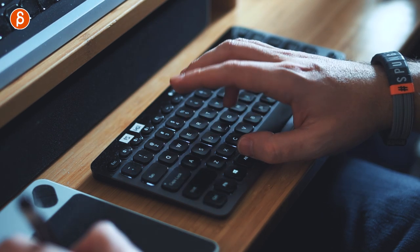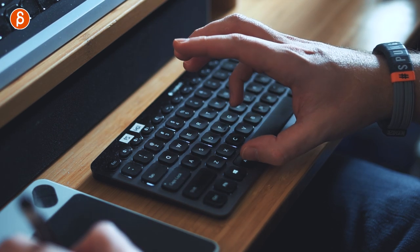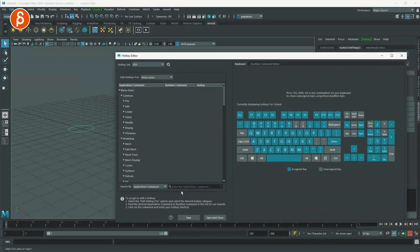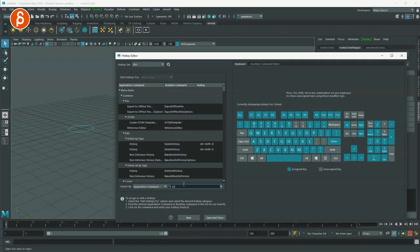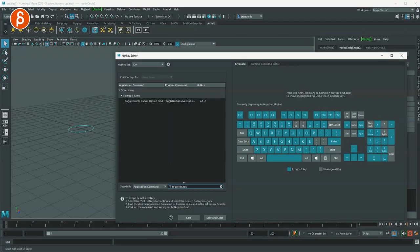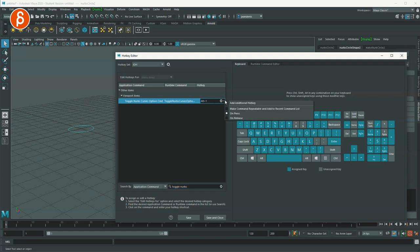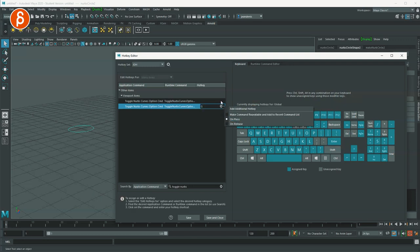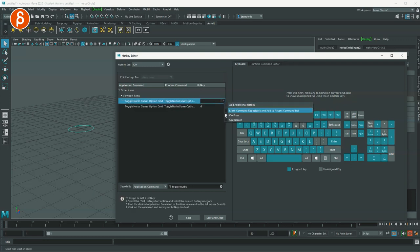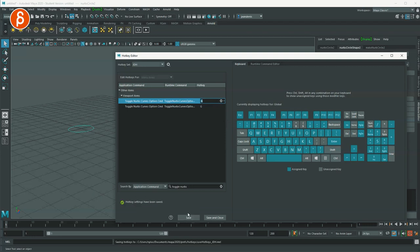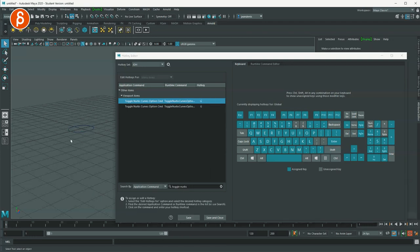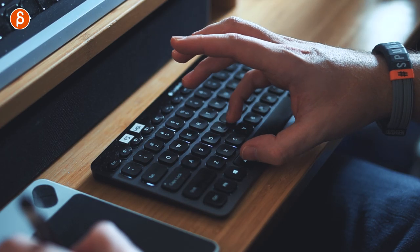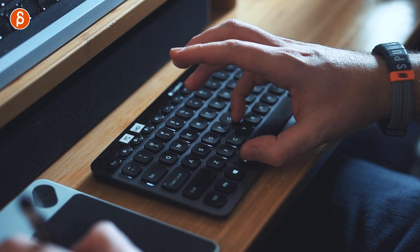So what I used to do is G, press and release. So you can go back and you can see toggle NURBS. If you look for this on the application command, you find it here and it's alt one. So what you can do here, you say add additional hotkey and I want this to be G on press and then also on release G, save. So now what happens when I press, you can see this, I press and release, press and release like this.